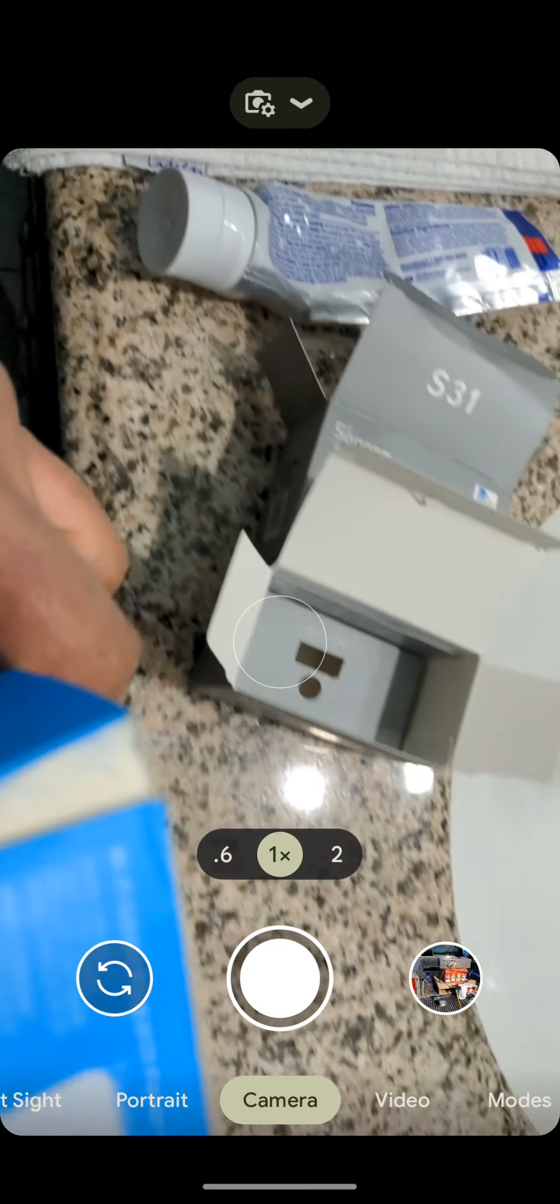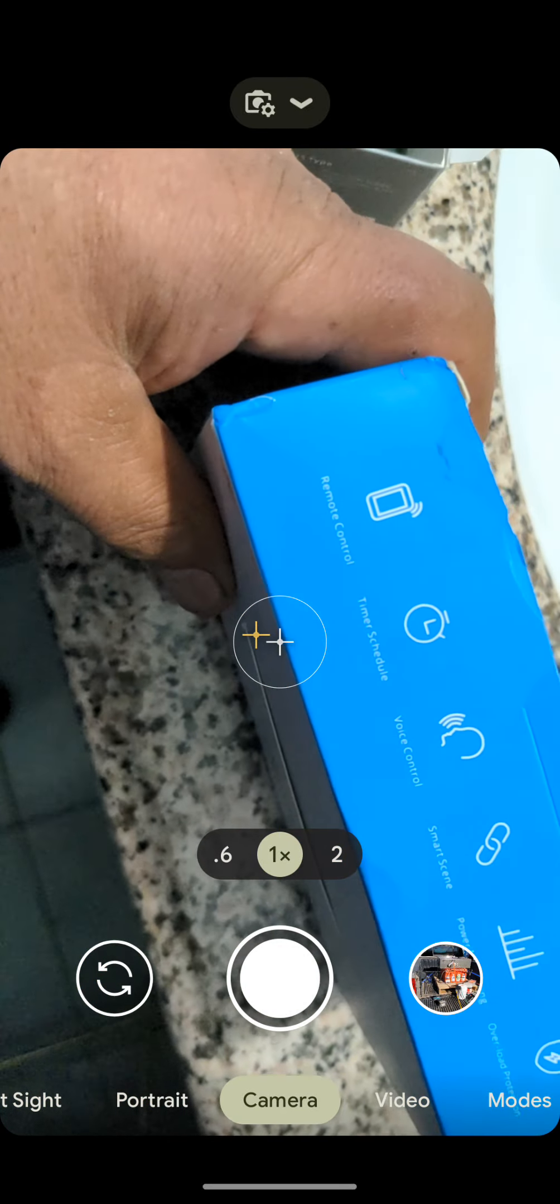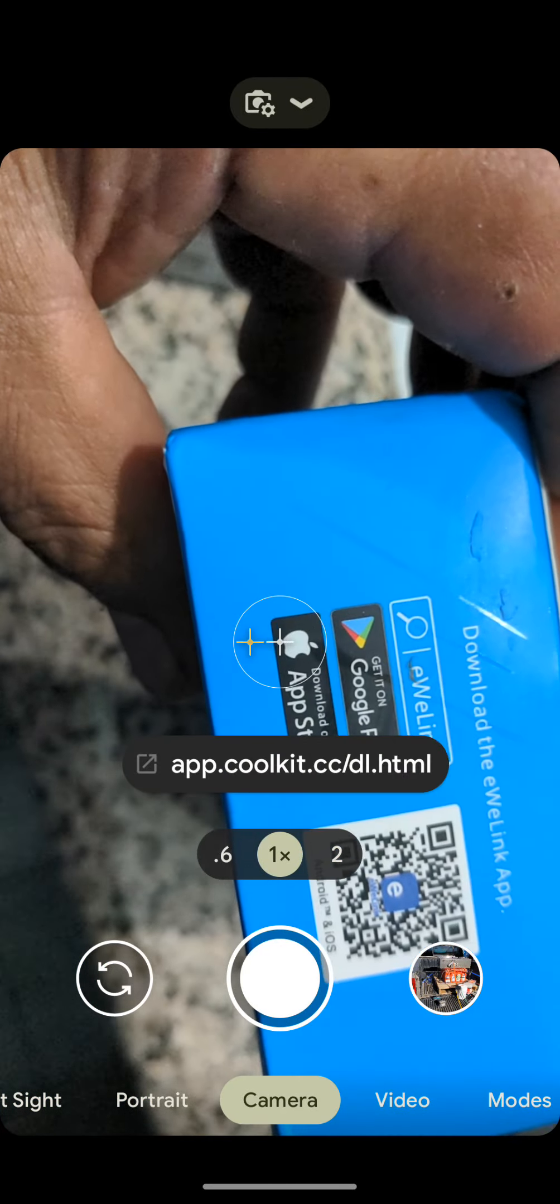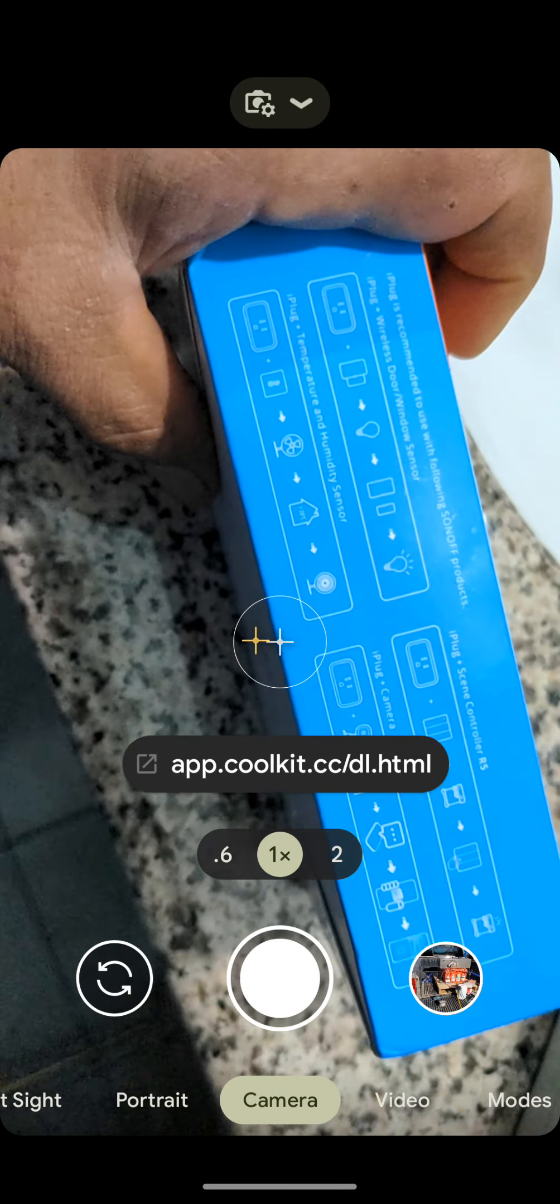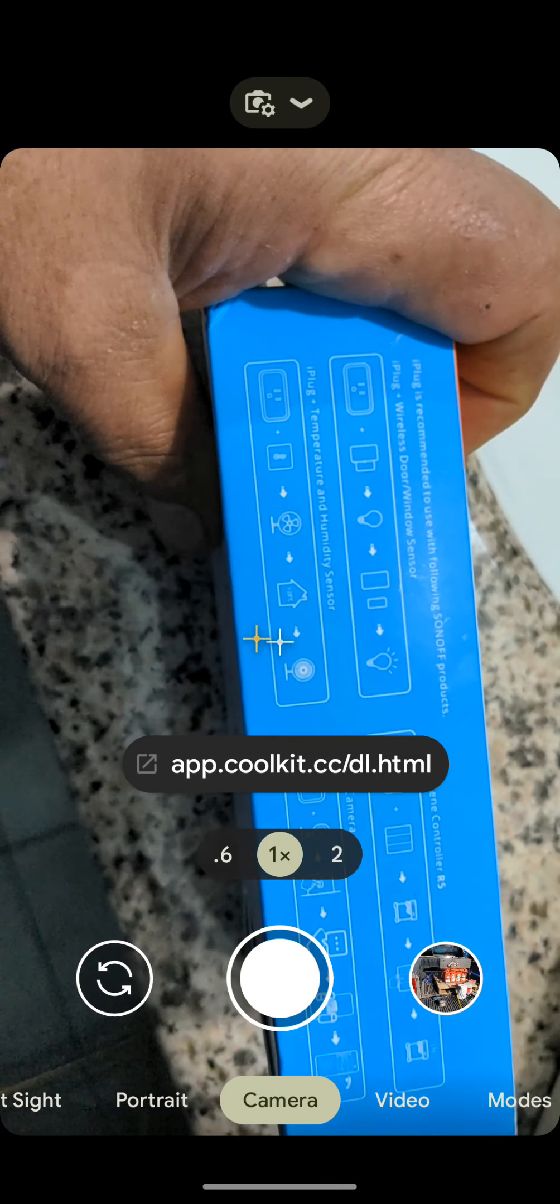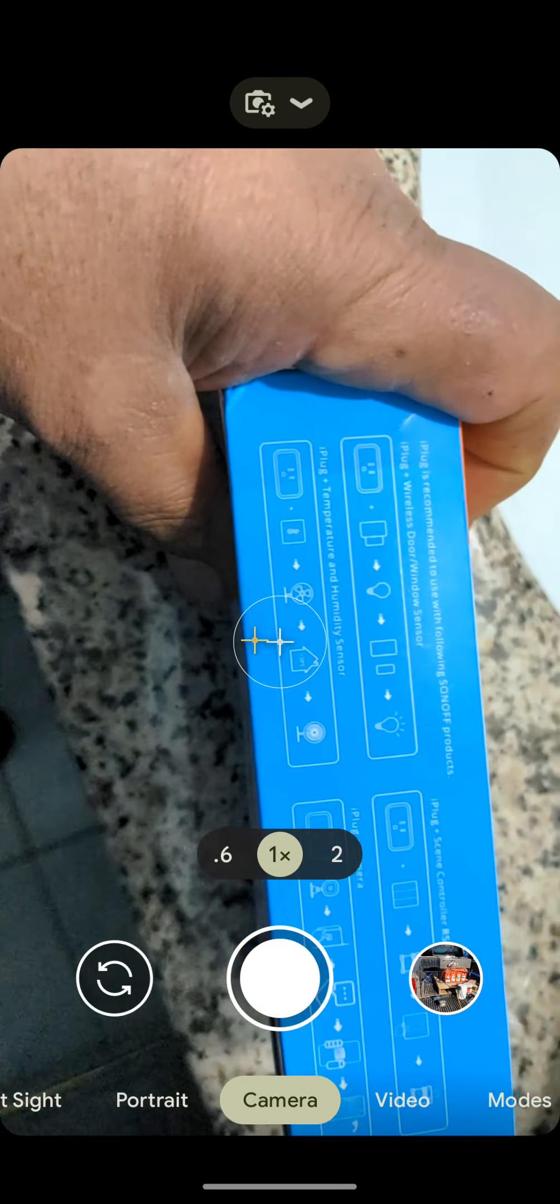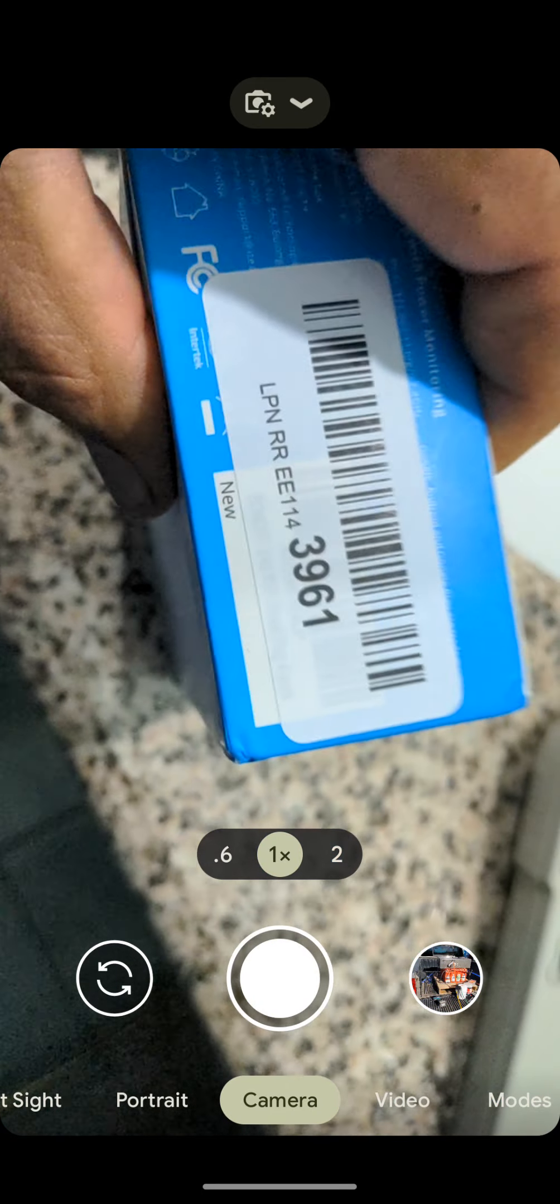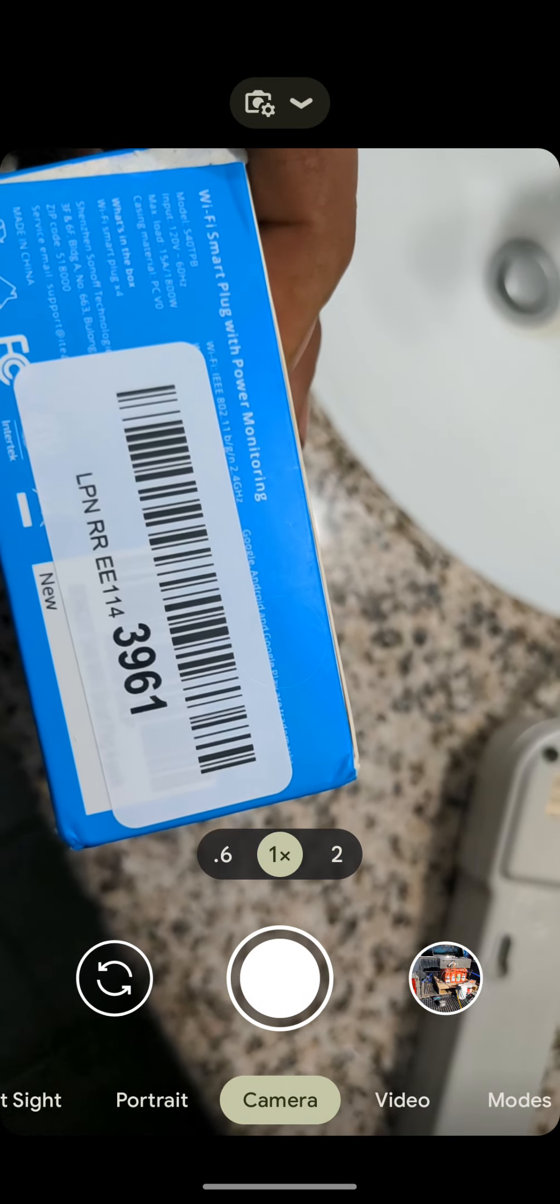I normally use the S31s, and I tried getting these units set up, and they didn't work. It took a while, and they just didn't work.